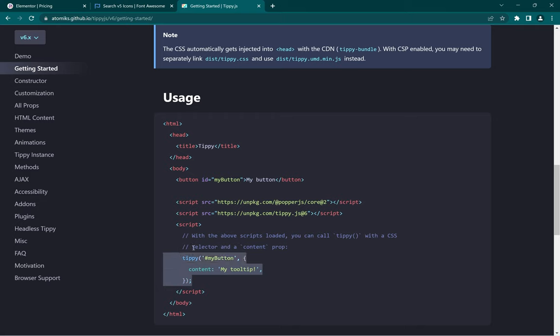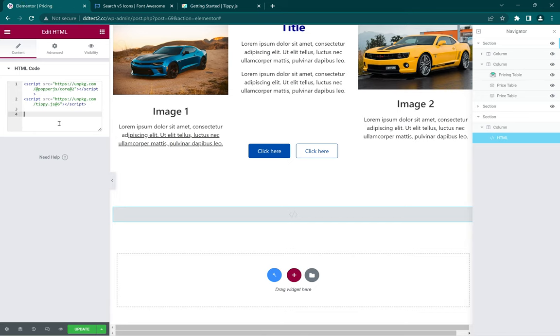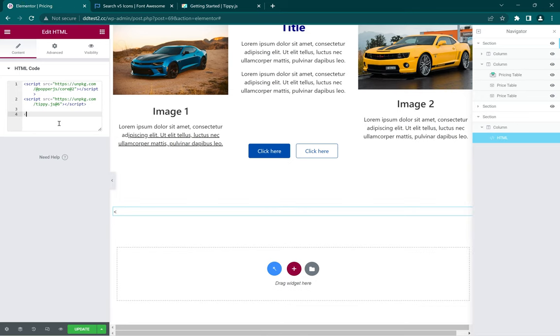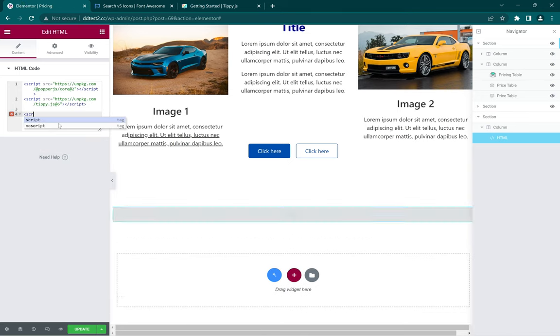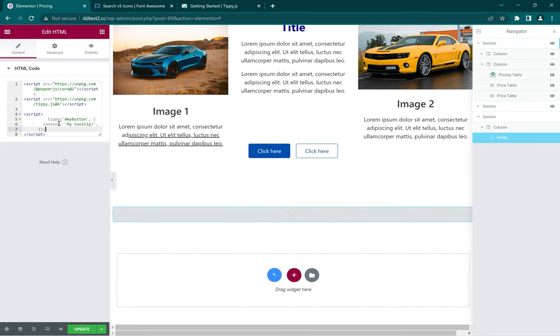So copy, create our script, and then paste the coding there. Yeah, and that's the basic step.